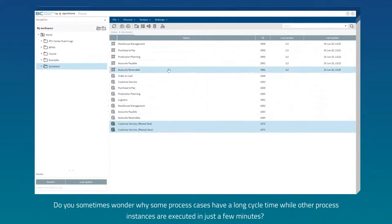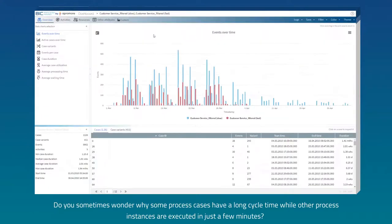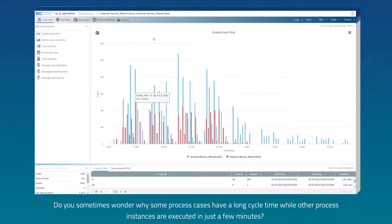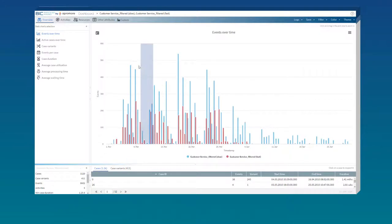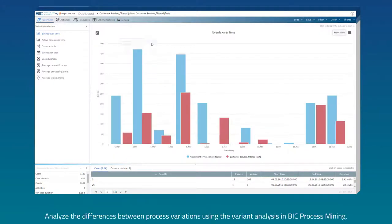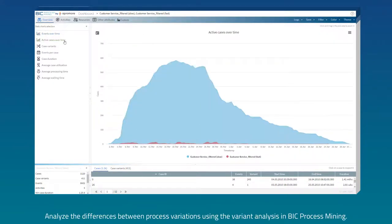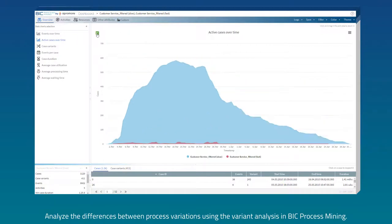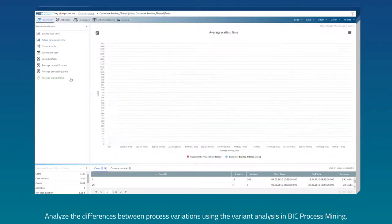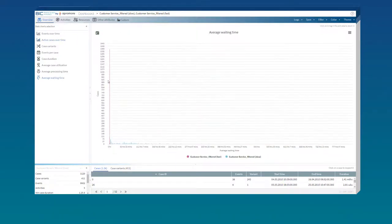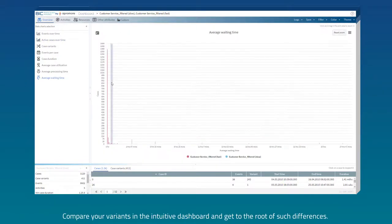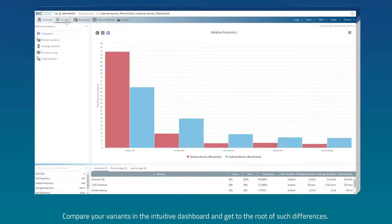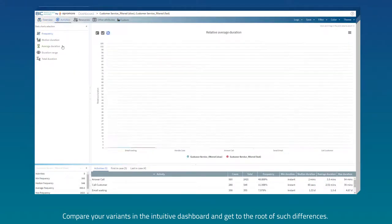Do you sometimes wonder why some process cases have a long cycle time while other process instances are executed in just a few minutes? Analyze the differences between process variations using the variant analysis in BIC Process Mining. Compare your variants in the intuitive dashboard and get to the root of such differences.